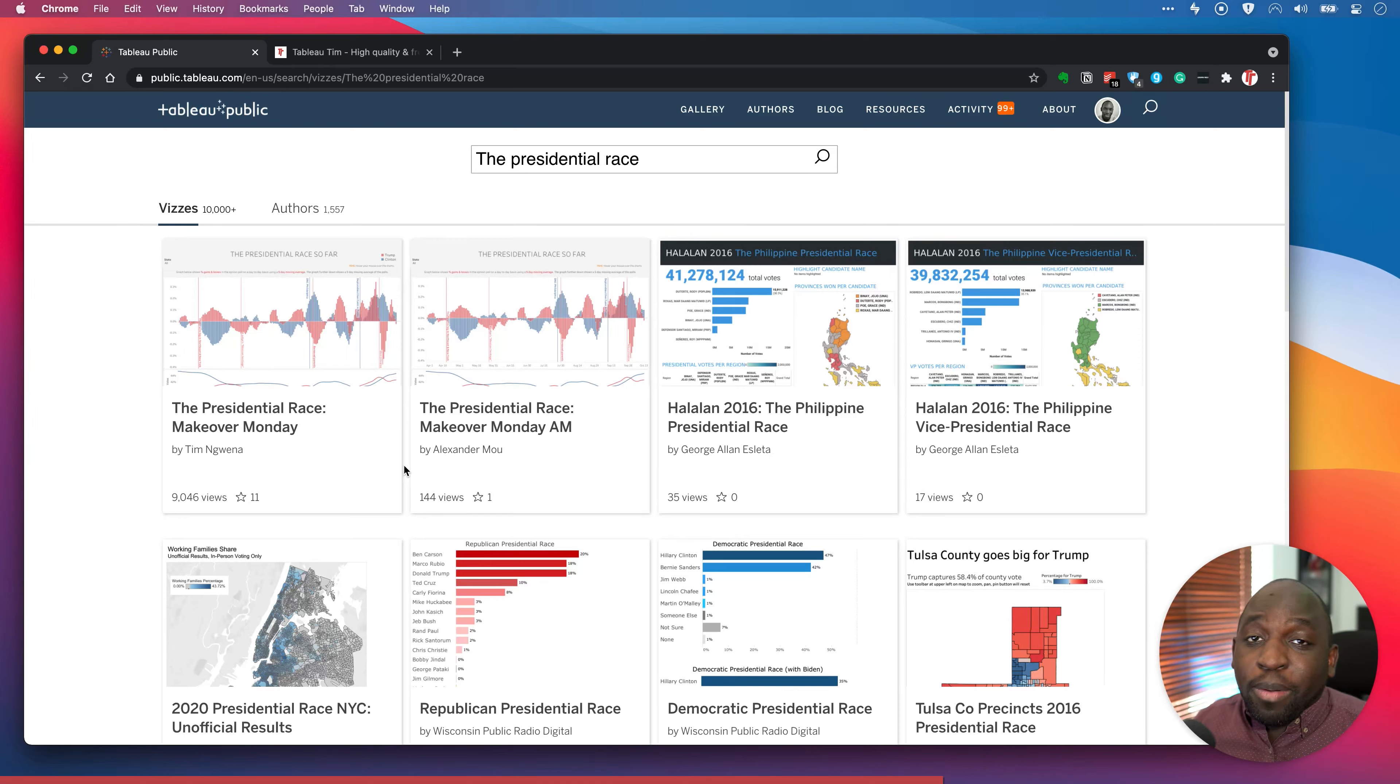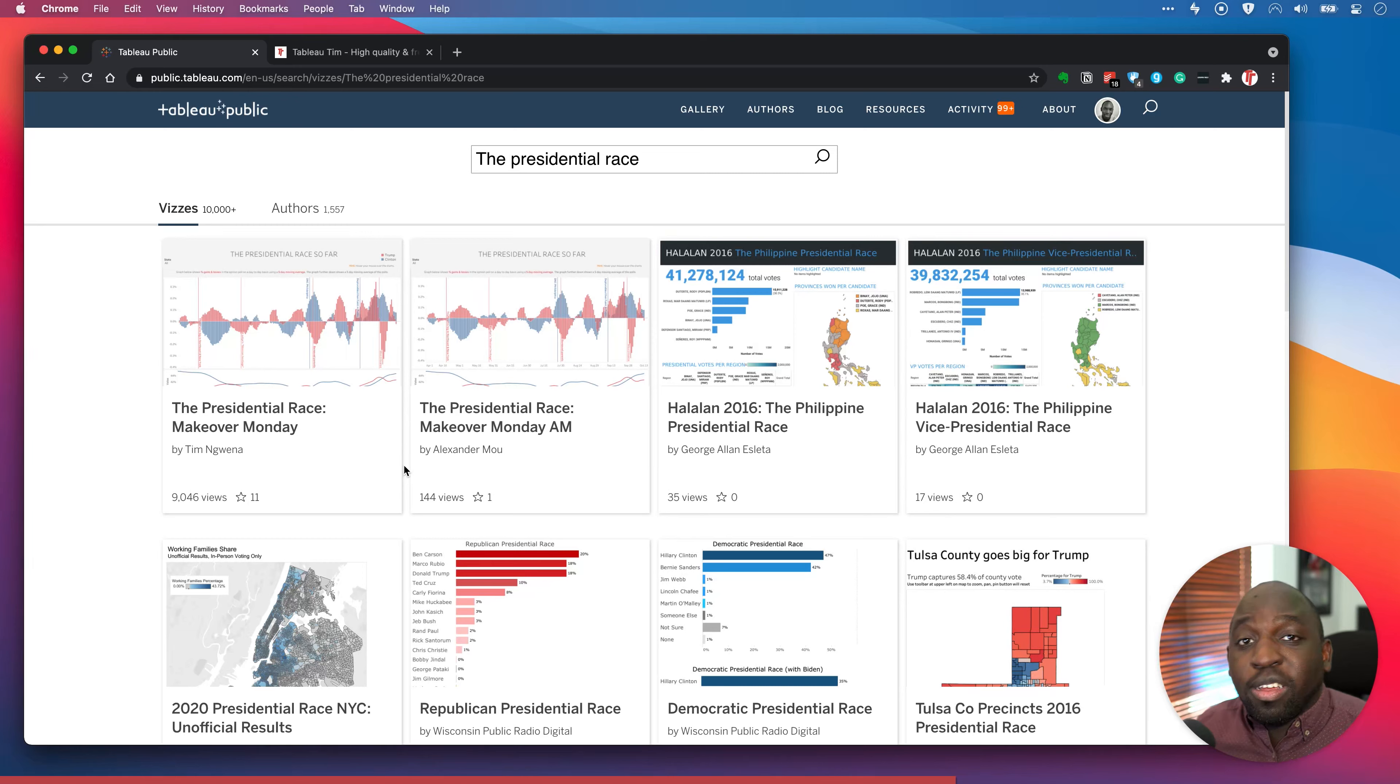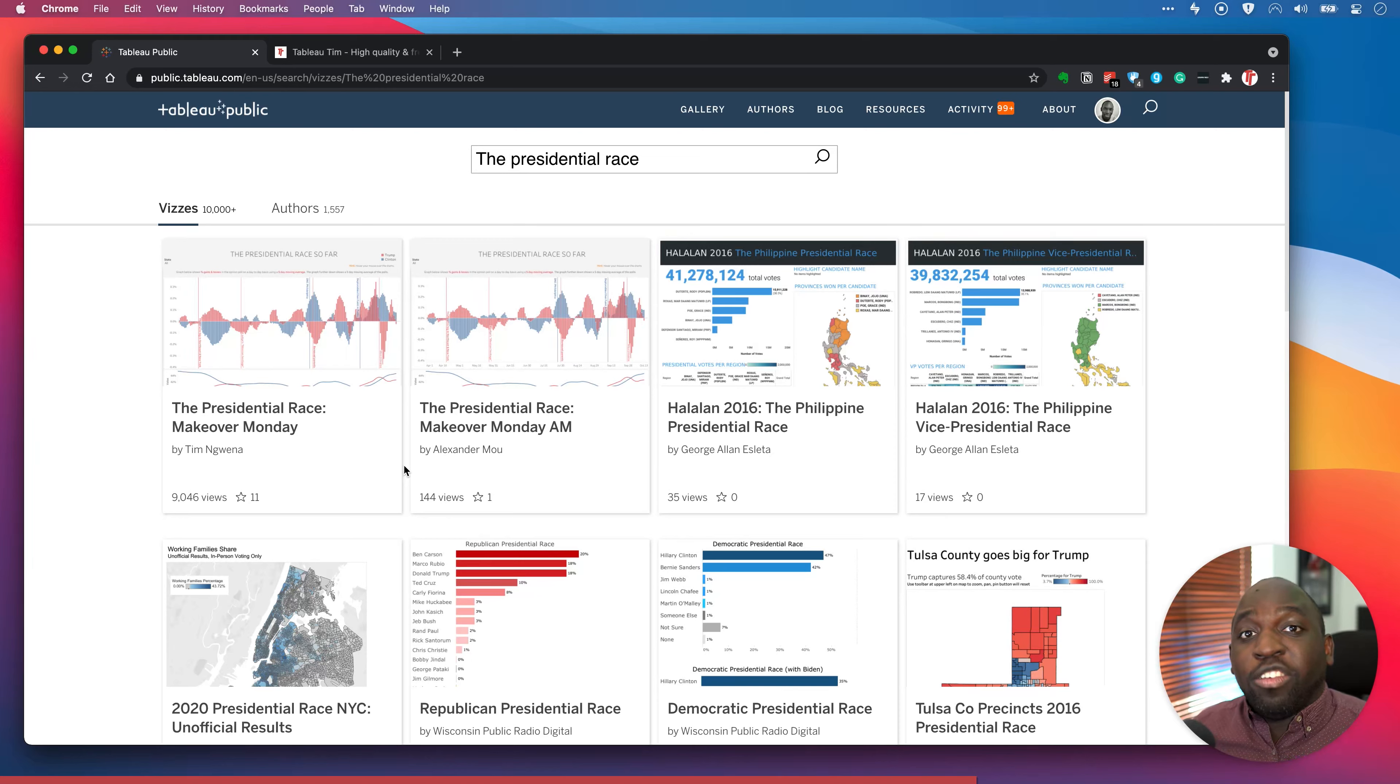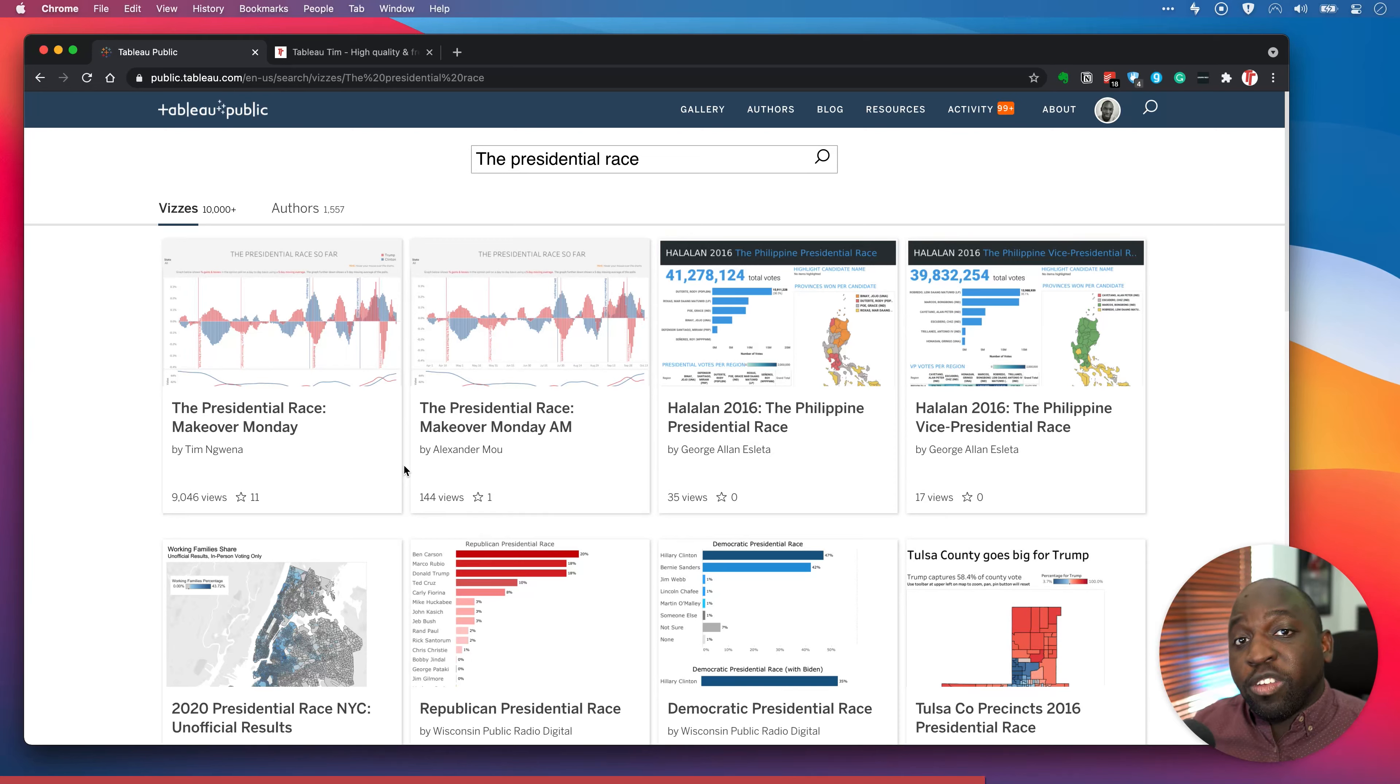So I'm hoping Tableau maybe shares a little bit more about the way the algorithm works so that people can tell people, you know, maybe if you start including hashtags in your vizzes, it's actually a reliable way of finding a group of visualizations.